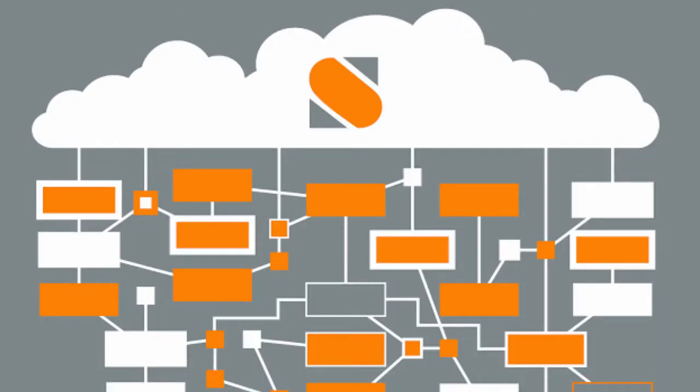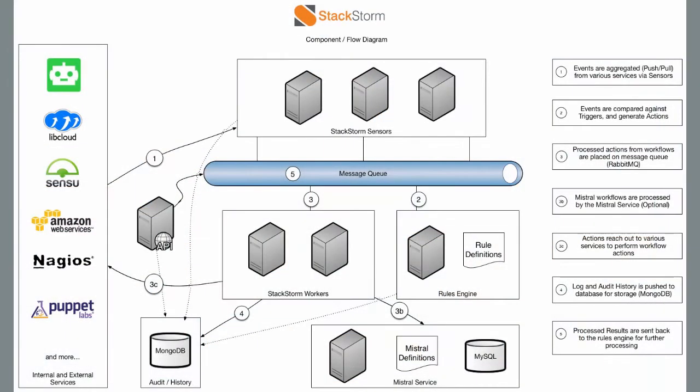Before we dive in, I'd like to quickly go over the architecture of StackStorm itself. The architecture of StackStorm is built to be modular from the ground up. Each one of our components is built to be scaled horizontally or vertically on its own. Here in this component flow diagram, we can see how StackStorm integrates and interacts with different portions of external services as well as with components internally.